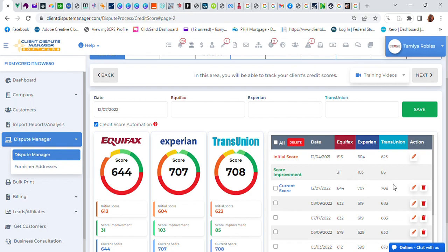He actually has his whole TransUnion credit report resolved and he's down to just a couple of collections on his Equifax. But other than that he's good to go. He'll be good to go. And this particular client wants business credit. He's not looking for a house, he already has a house.